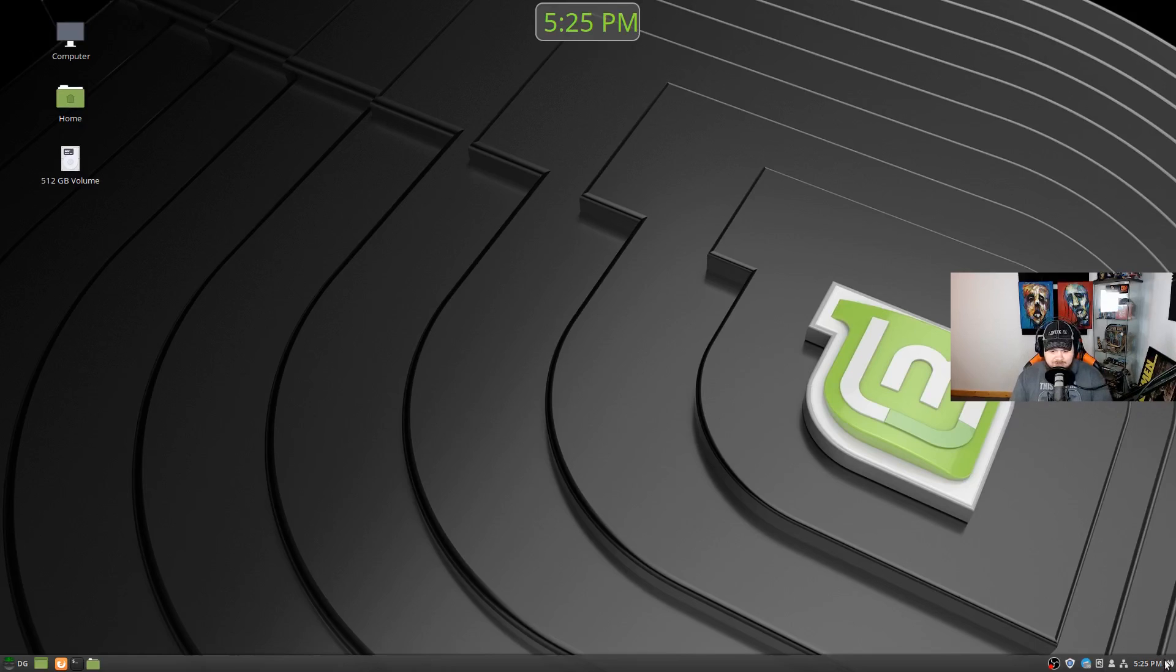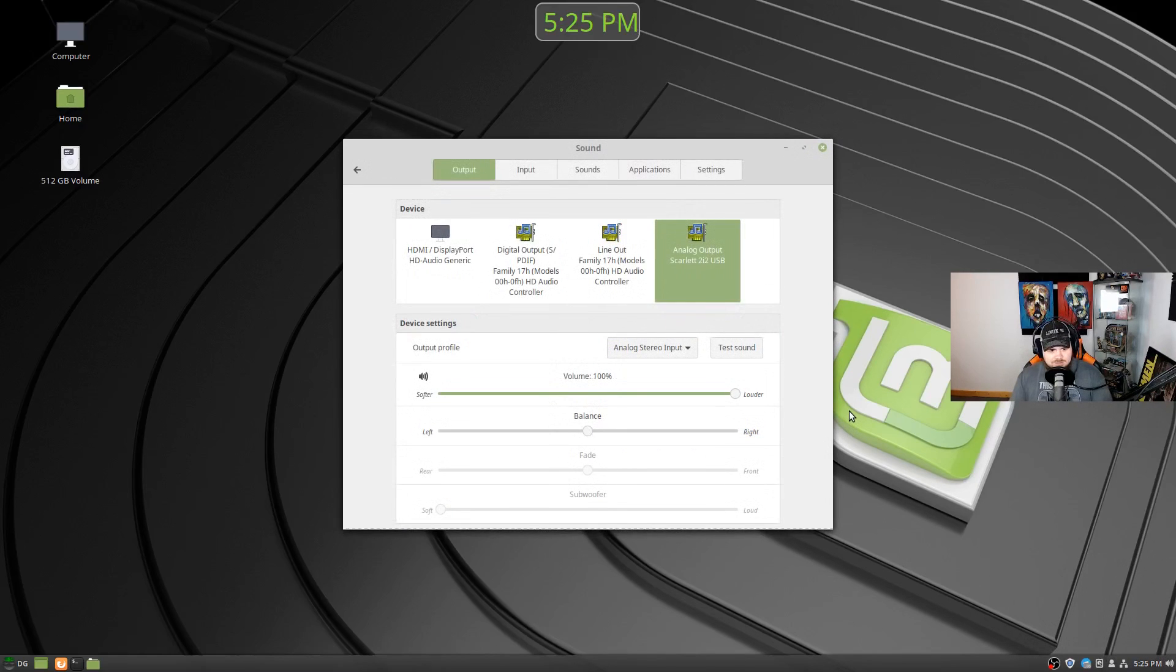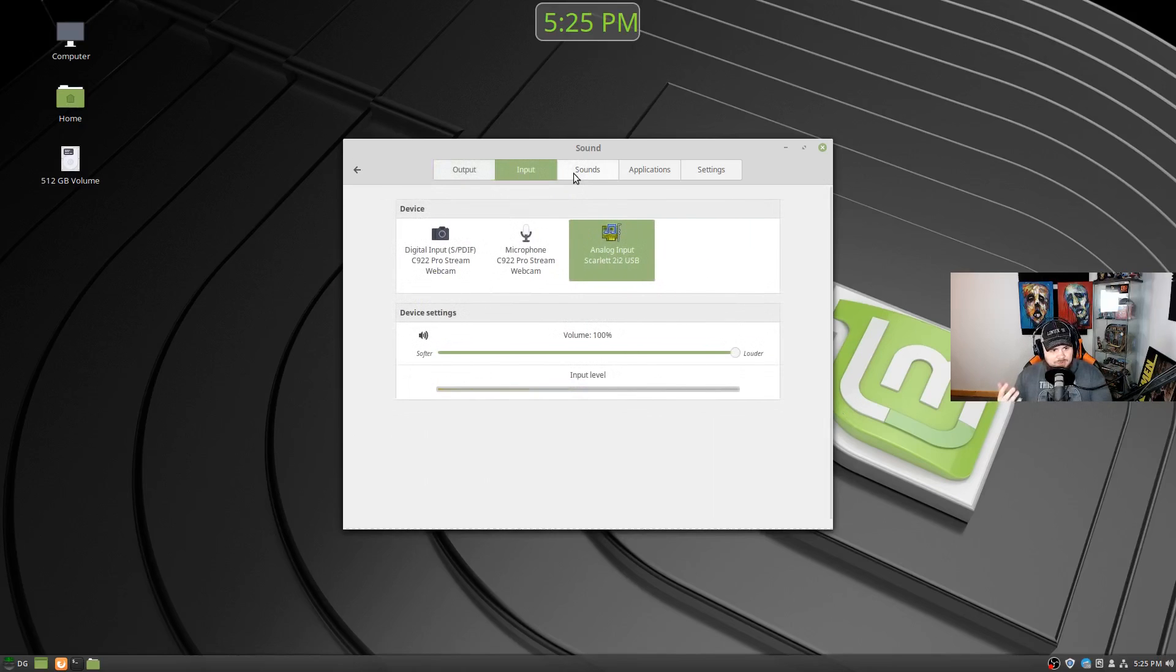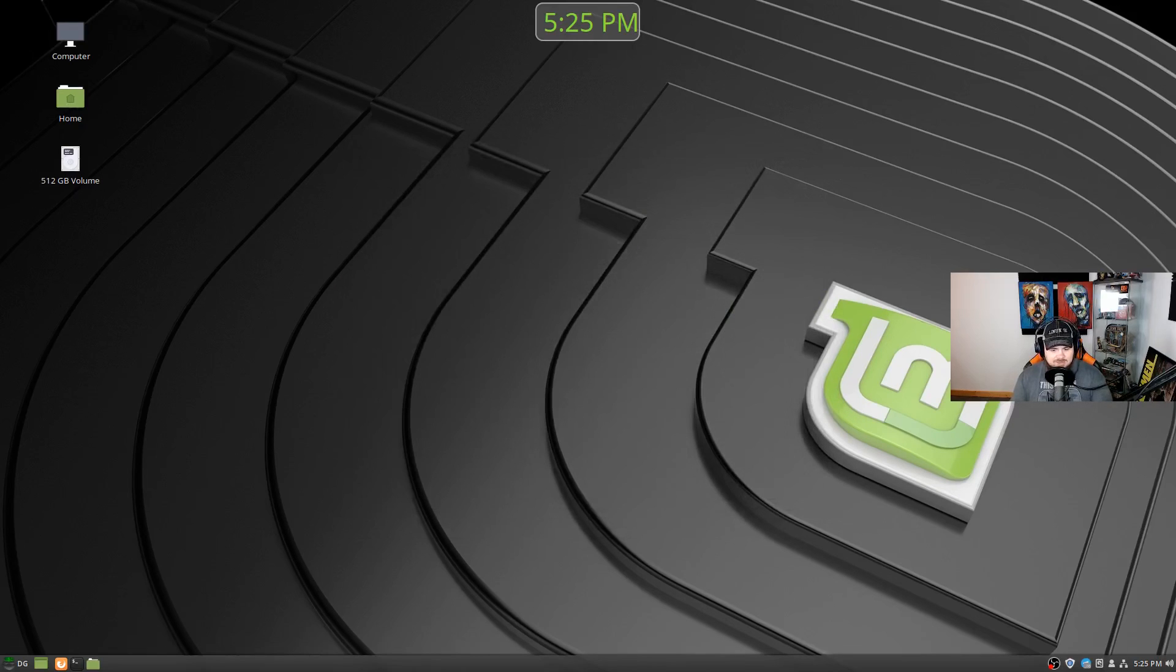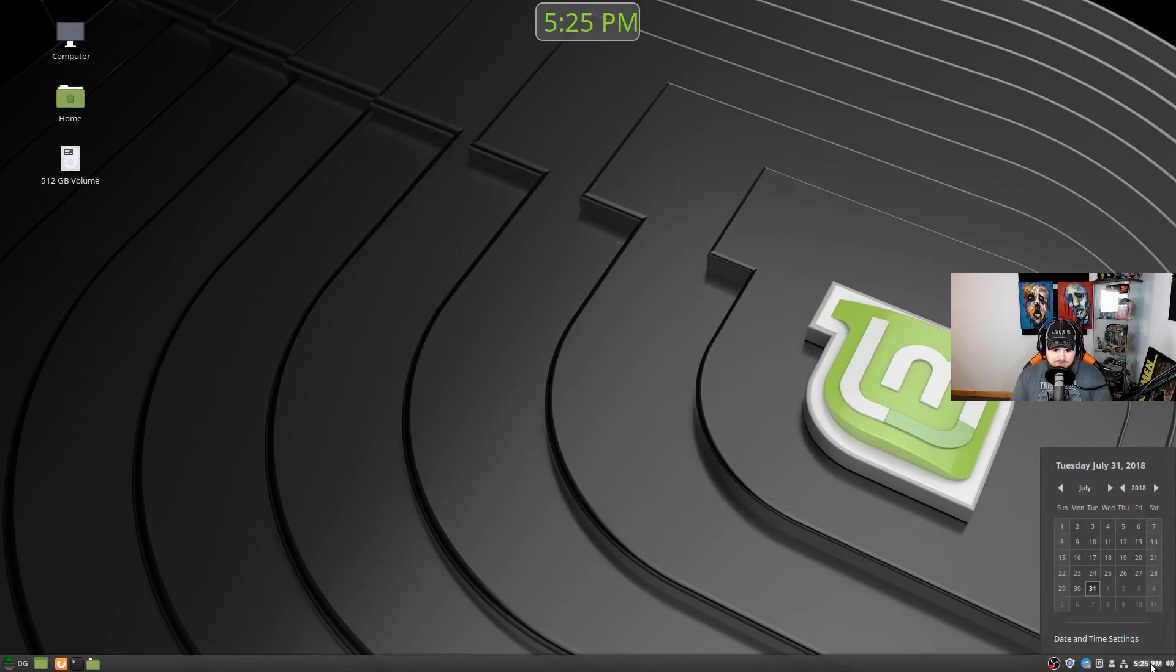So you've got your sound controls down here, easily get into your sound settings from that point where you can change your outputs, your inputs, your various sound devices. So that's fine and very familiar.